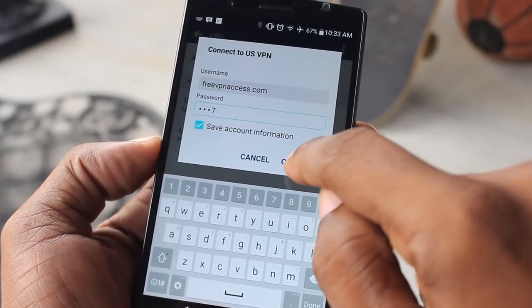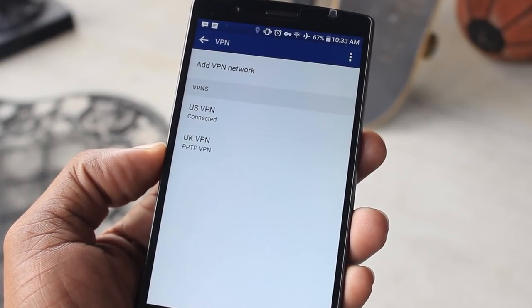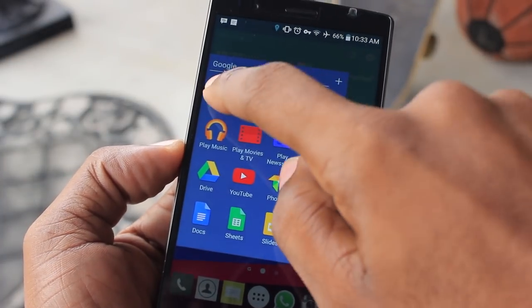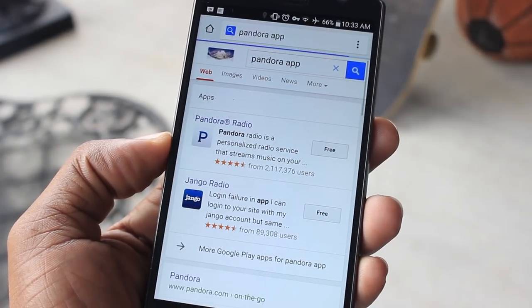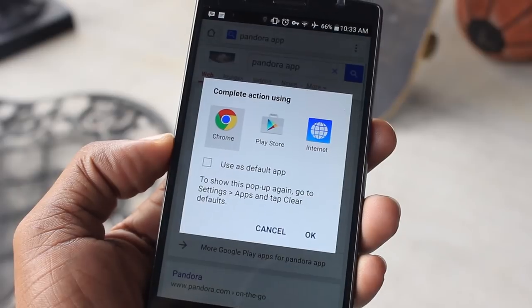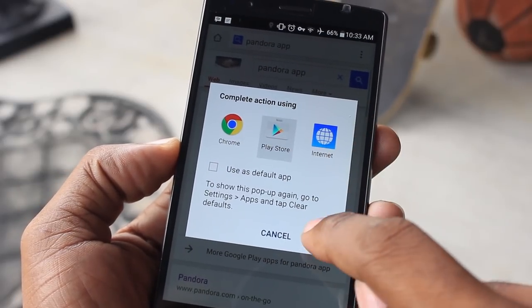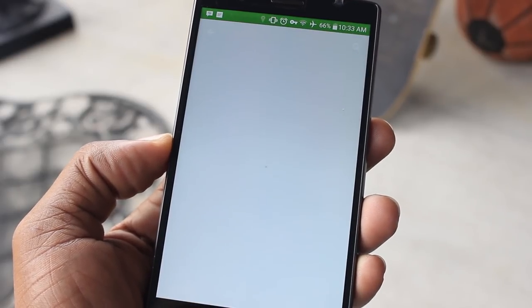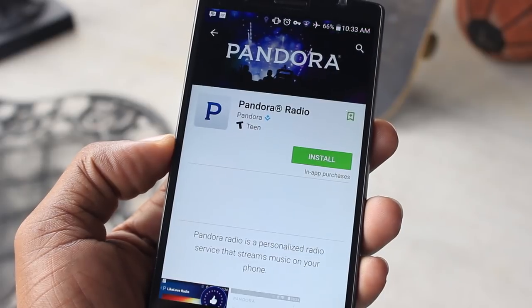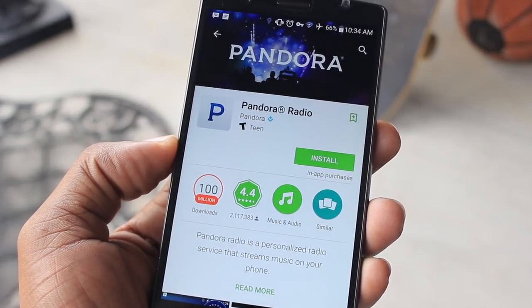Once you have this done correctly, head back to the Chrome browser and search for the app. Then you're going to open it with the Play Store, and voilà — your app is now available for you to download in your territory, in your region.